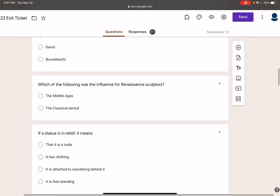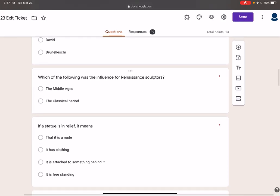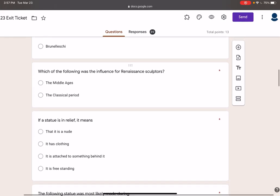Which of the following was the influence of Renaissance sculpture? That was the classical period. The classical period emphasized human life and human achievement. When you look at a Renaissance statue, it looks like a classical statue.